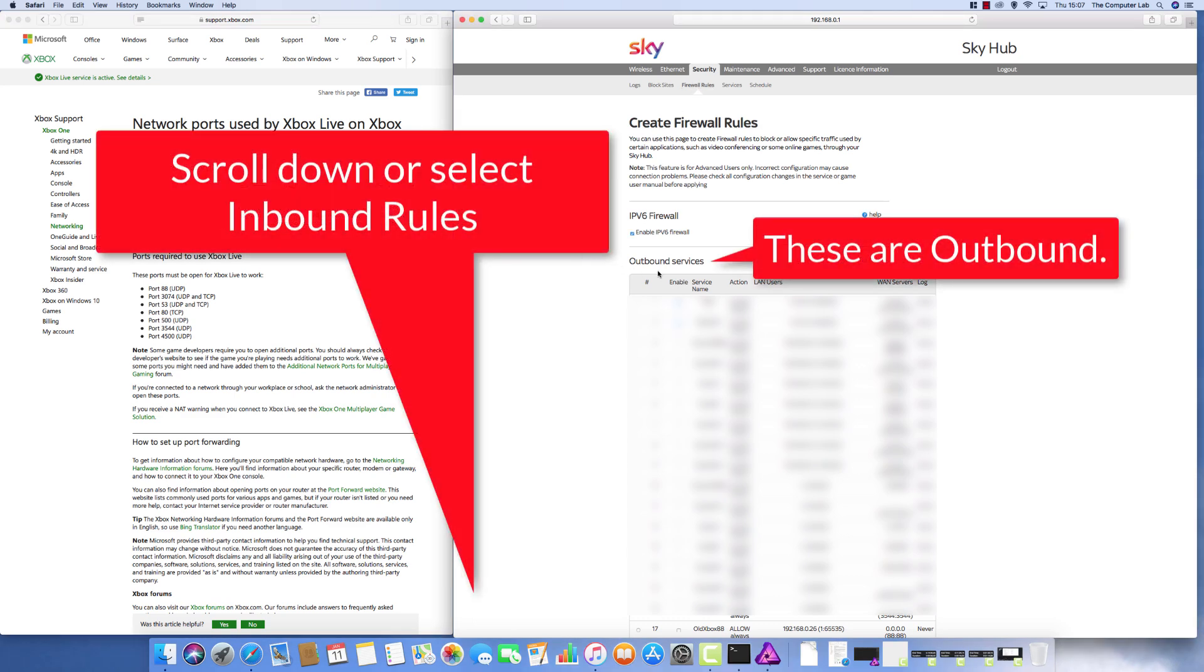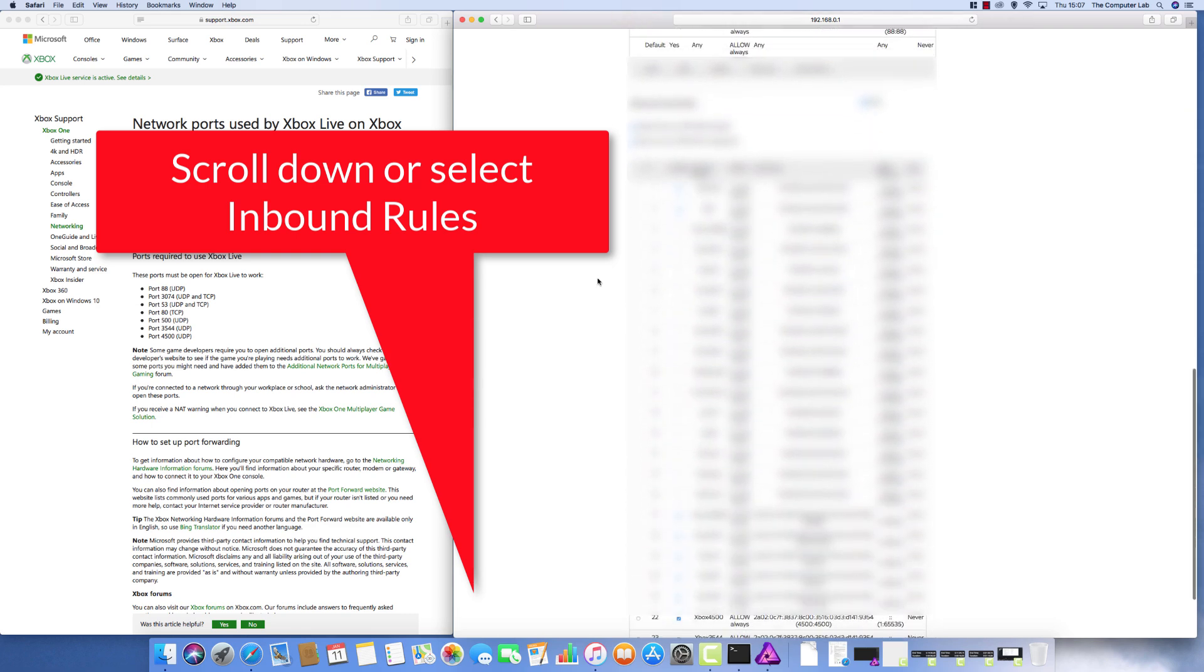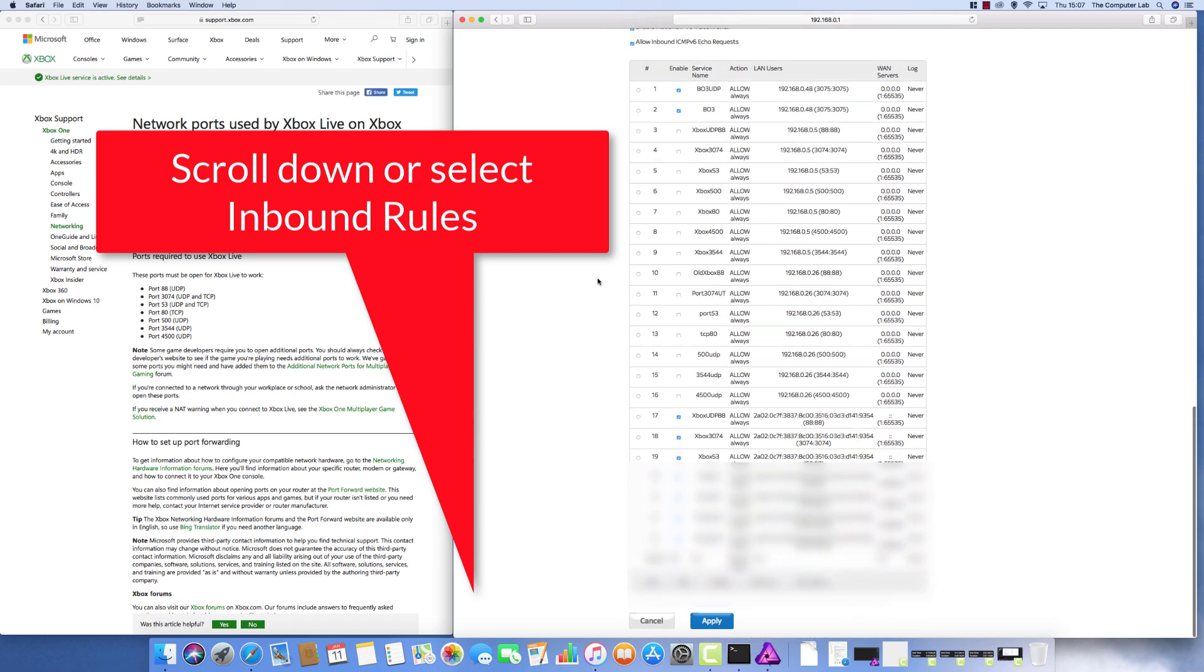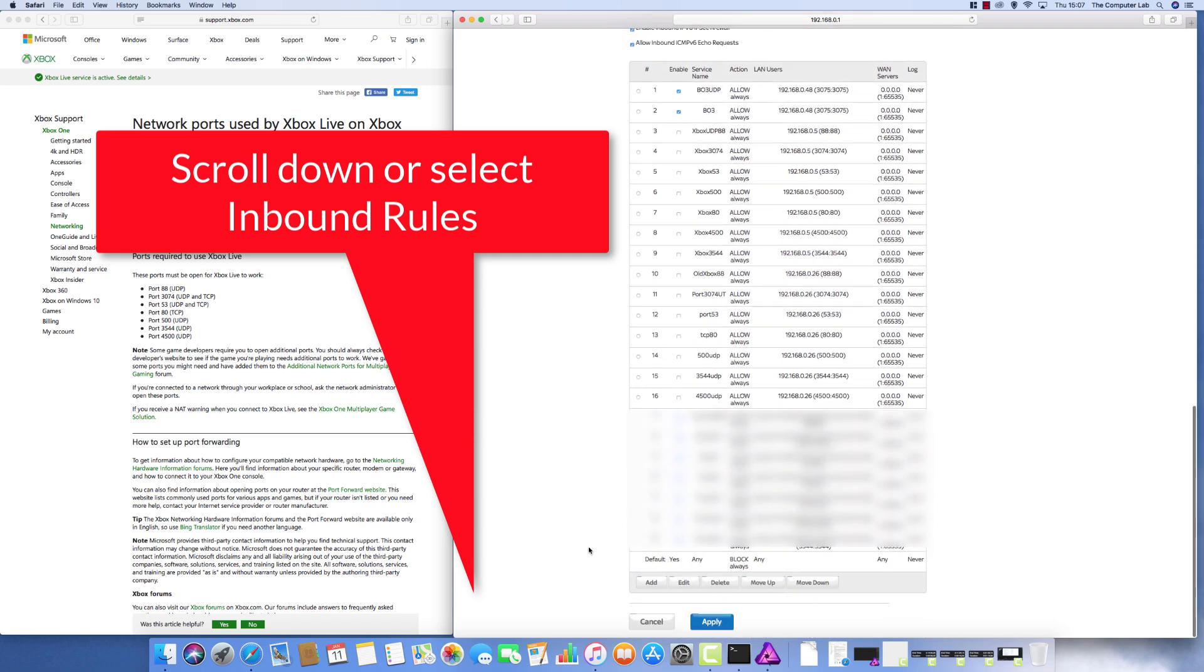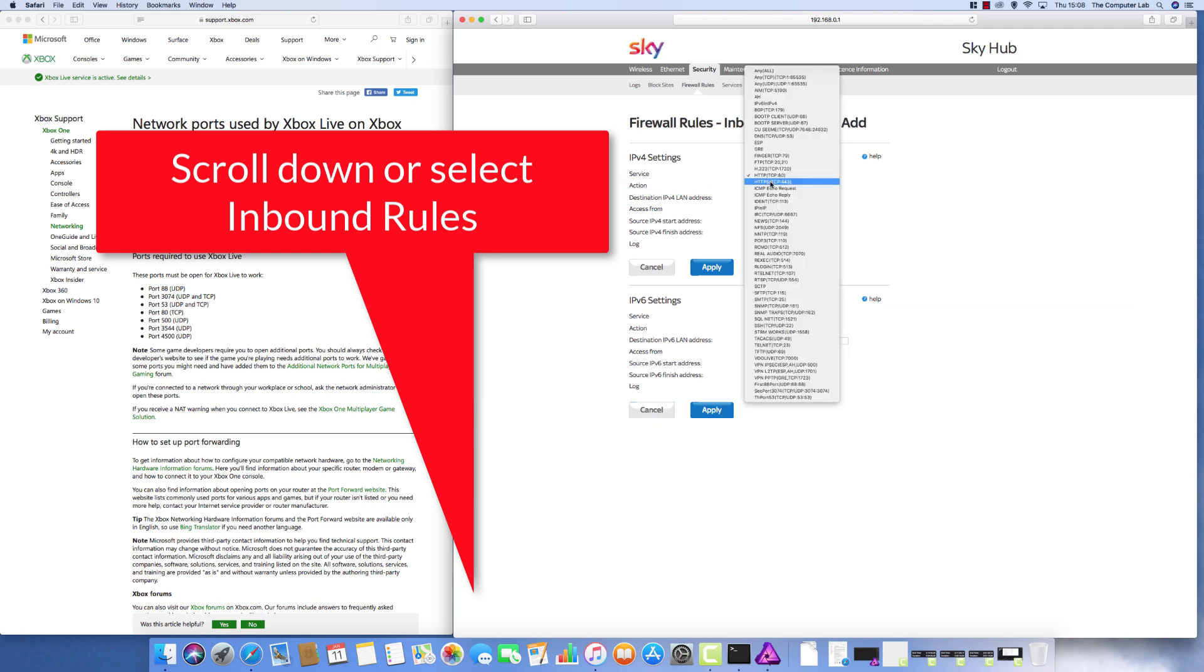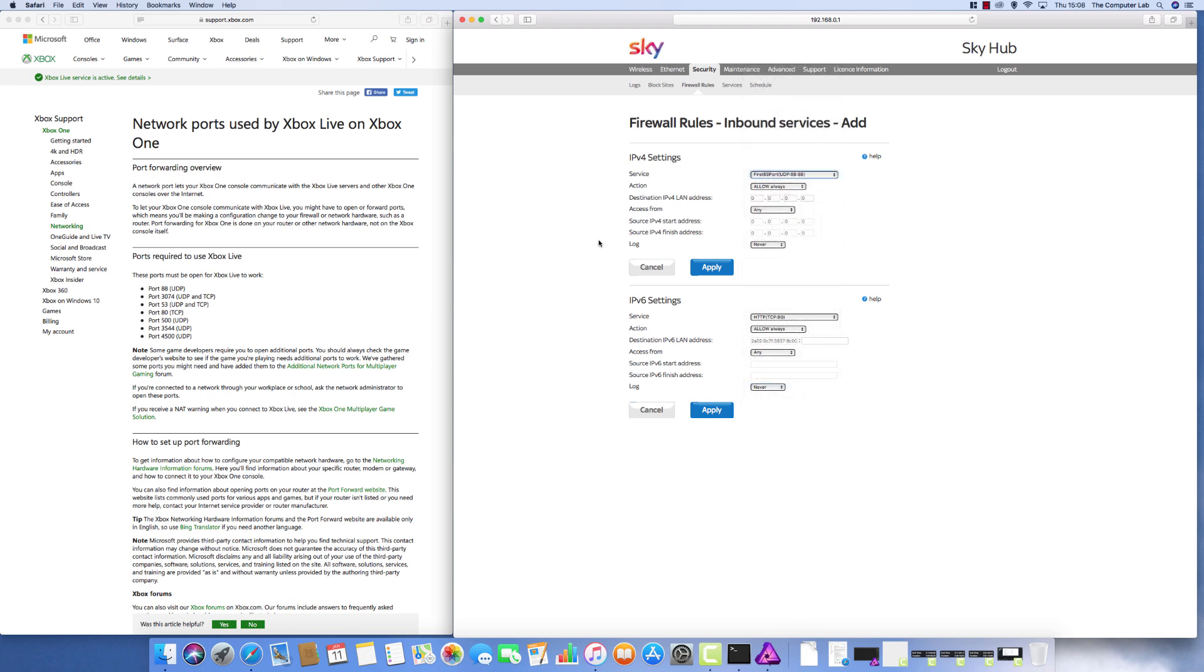We need to go back into security, into firewall rules. You're not setting the outbound because you should have done them services now. We need to now go to the inbound services. It is a similar type of setup but slightly different in here. So down to the add button at the bottom, click on add. Where the service tab is, pick your service that you have created. So I'm going to pick the first one that we did, the first UDP 88 service action.